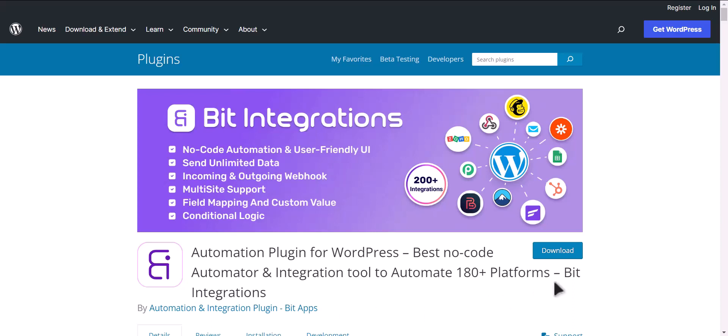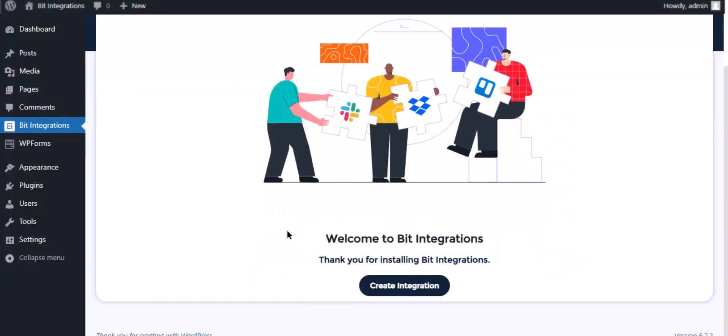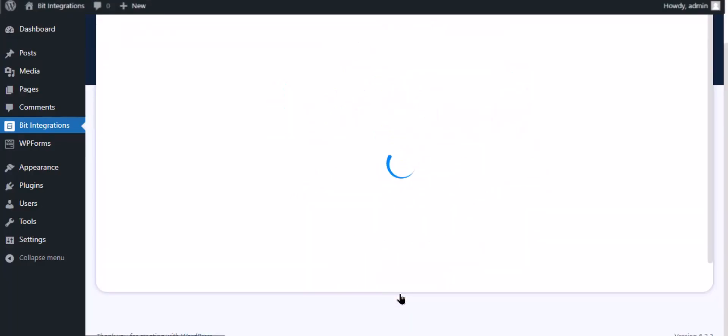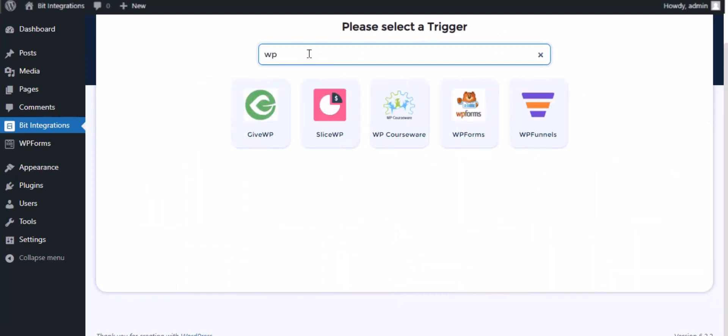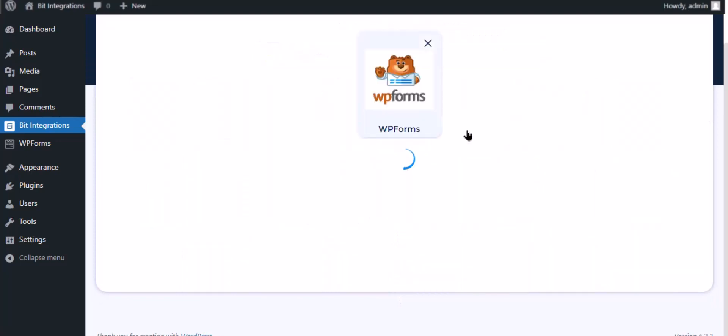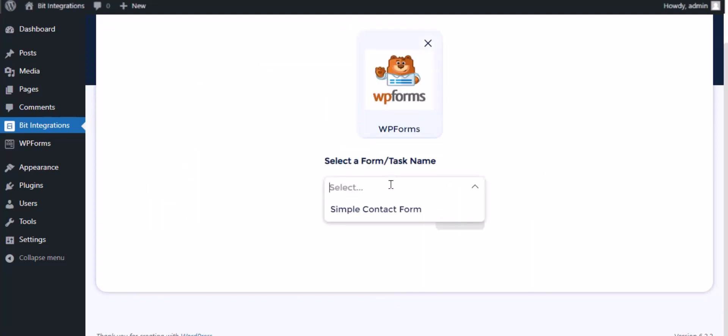I am utilizing the Bit Integrations plugin to establish a connection between these two platforms. Let's go to Bit Integration dashboard, click create integration, search and select WP Forms for the trigger, select a form, then click next.